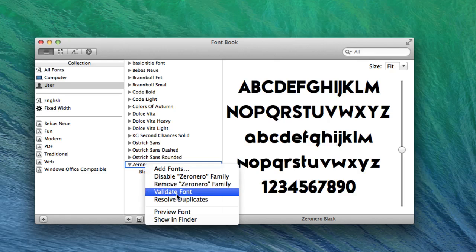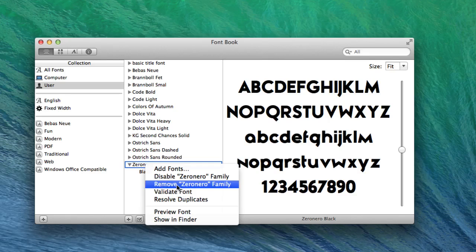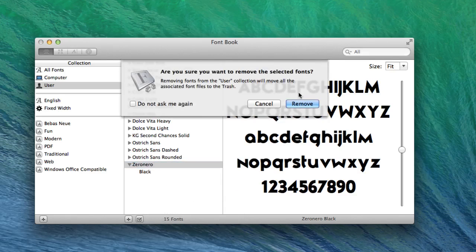You can also validate fonts, so if there's an issue, you can just validate it. So I'm gonna click remove now. It says, 'Are you sure you want to remove the selected fonts?' This will remove it from your computer. So click remove, and it's gonna be gone.